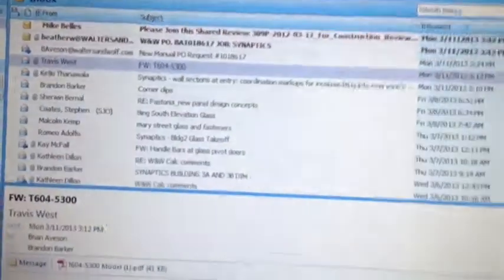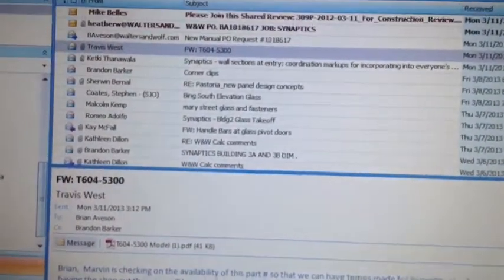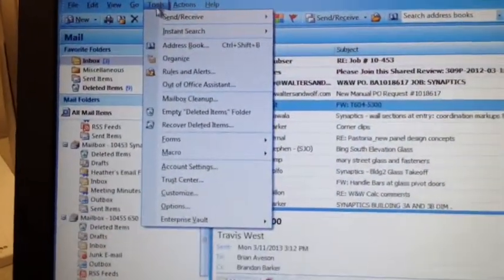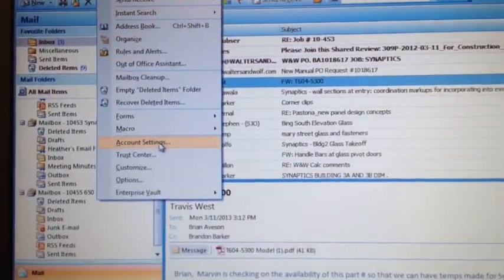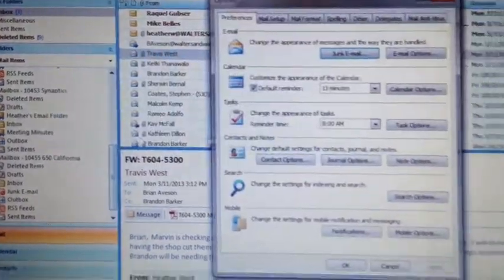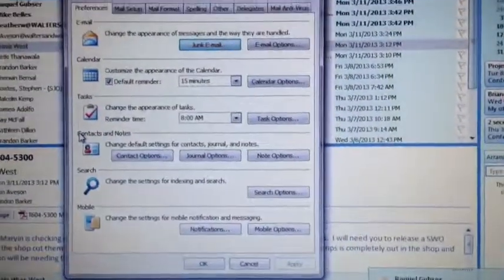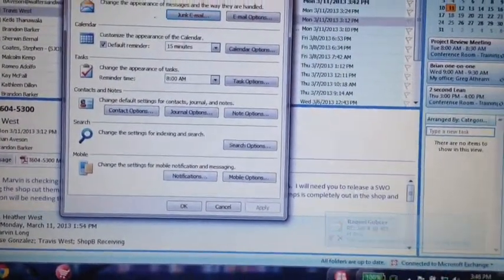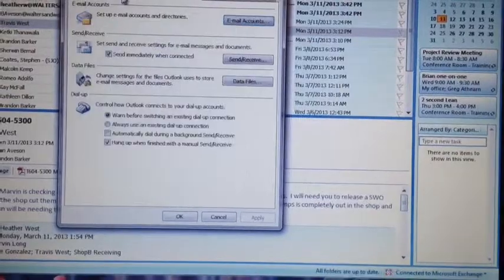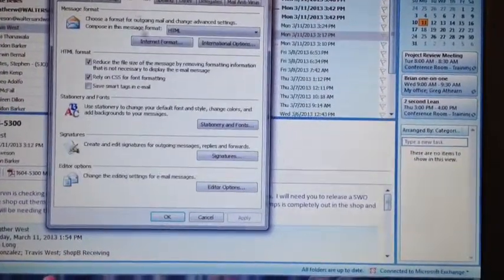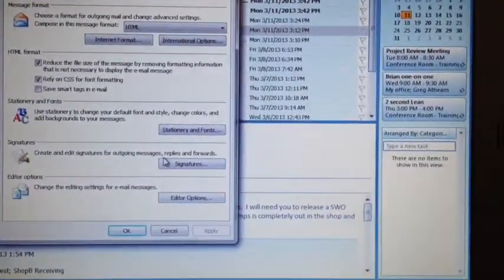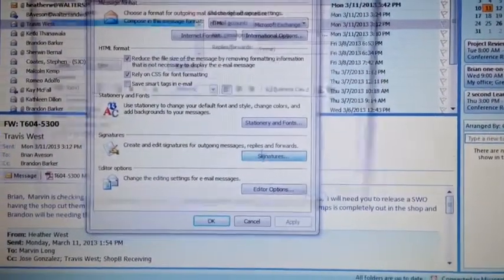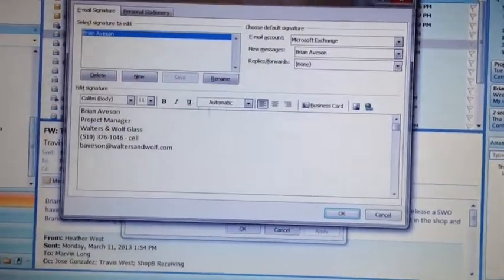So what I'm going to do is I'm going to go to Tools and then Options and then maybe Mail Setup. Where is it? Mail Format and then click on Signatures.